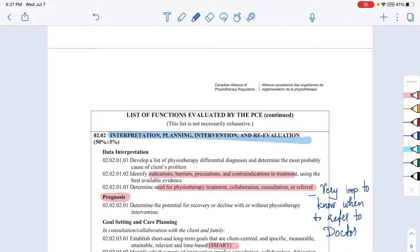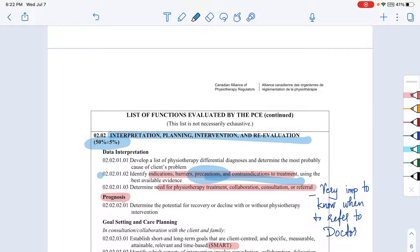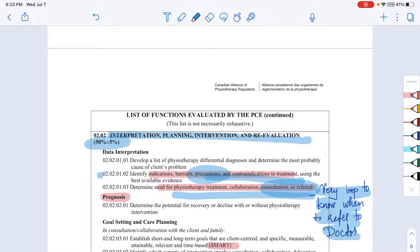Interpretation, planning, and intervention — how to interpret data, make a PT plan, choose interventions, and re-evaluate the patient — accounts for 50 to 55 percent of exam questions. You need to identify potential barriers, precautions, and contraindications to treatment. For instance, with an OA patient you'd check what position they're comfortable in before starting treatment. You also need to know what precautions to take with a pregnant patient — such as an eight-month pregnant woman — and when it is necessary to refer the patient to a doctor.